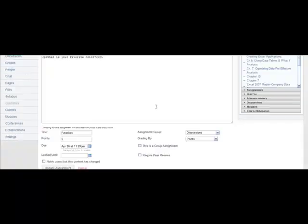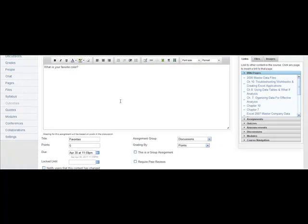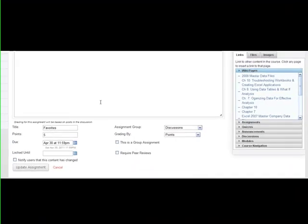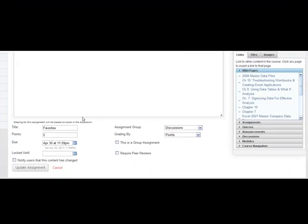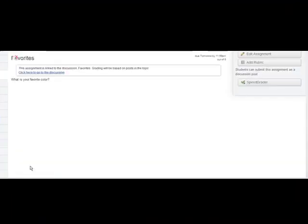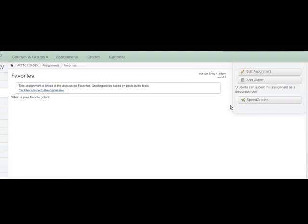This will open the topic for editing. Edit the settings and select Update Assignment, and add the rubric from here.